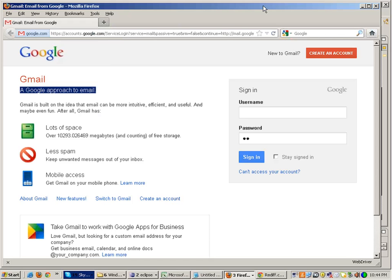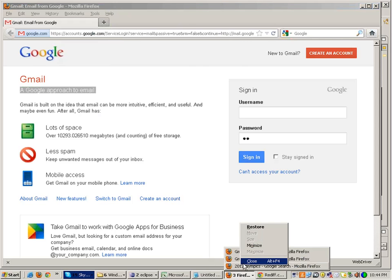Otherwise, when you do the normal browsing, just proxy settings shouldn't be there. So all this is done through the Firefox profile. You need to create Firefox profiles on your system.